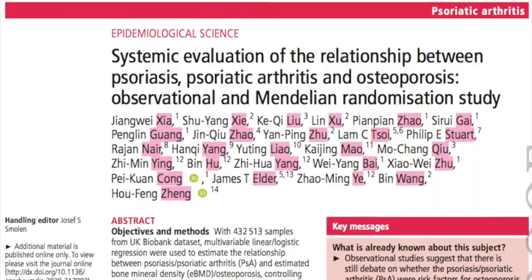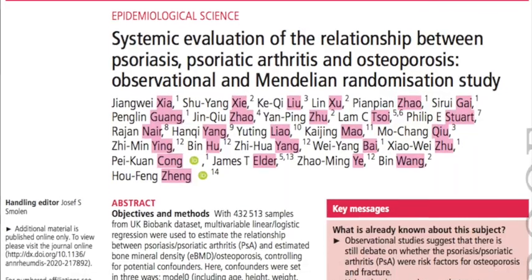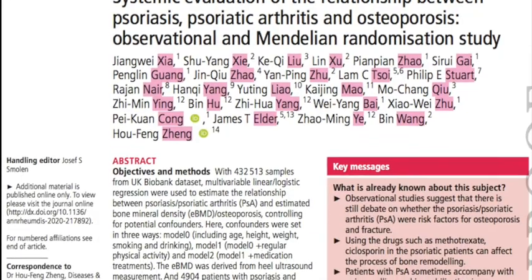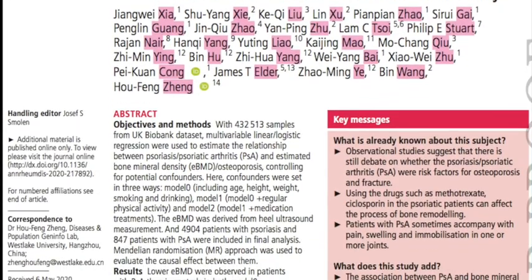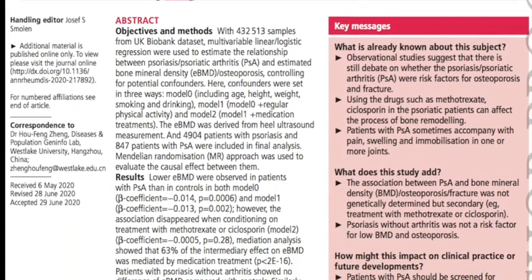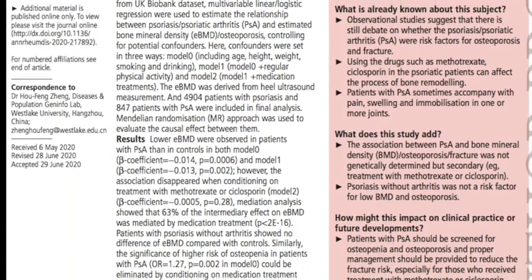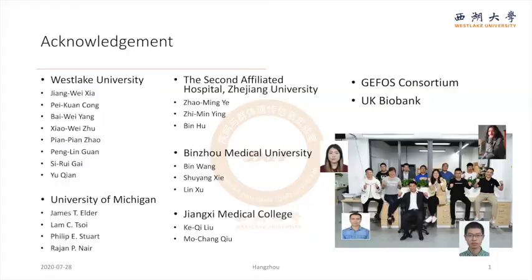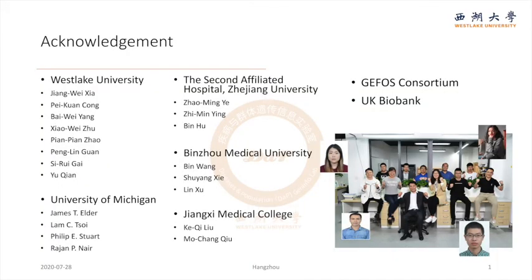And to some extent, the findings can somehow close the debate between psoriasis and osteoporosis. If you are interested in these findings, please read the full-length paper online. Bye.